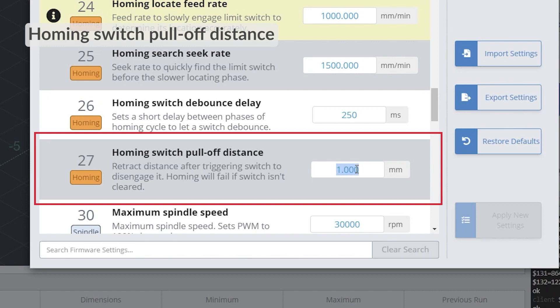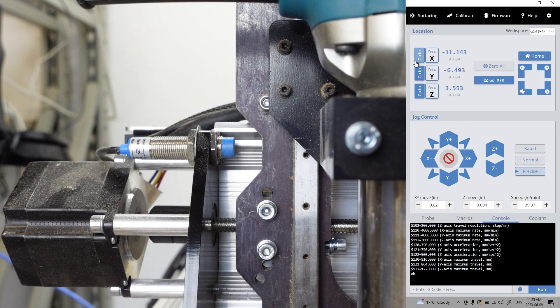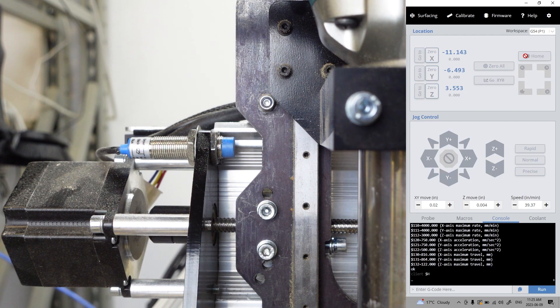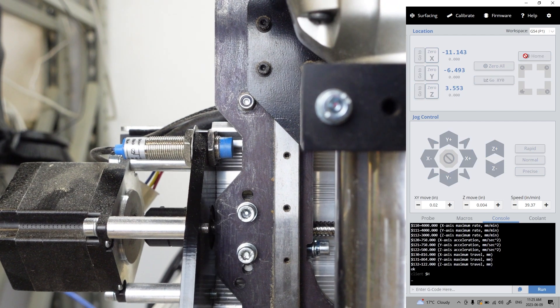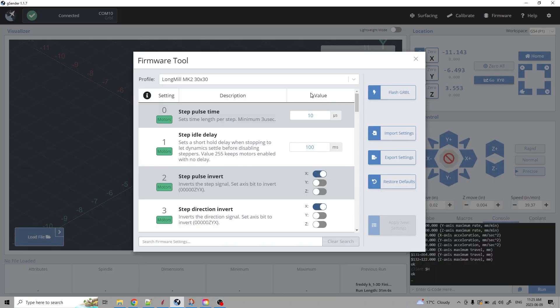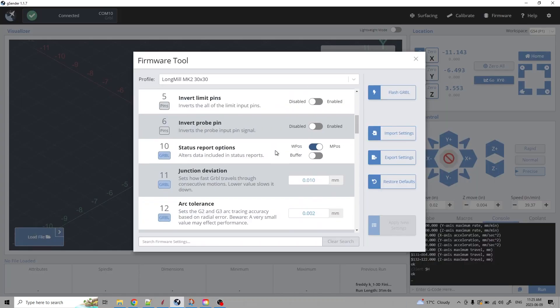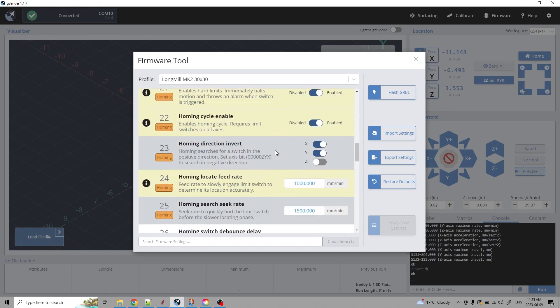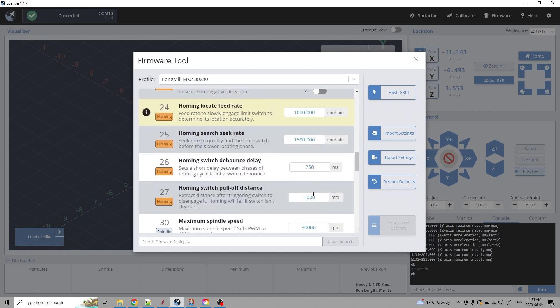The pull-off distance is how far the router moves away from the sensor once triggered. Here I'm showing an exaggerated example of its function. Typically, it's not necessary to change unless an alarm 8 repeatedly happens.